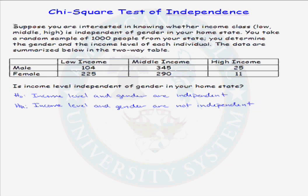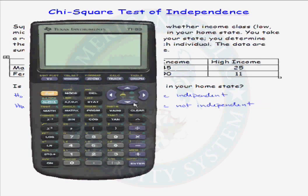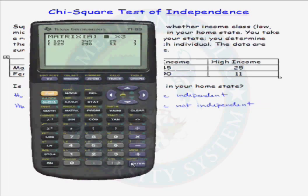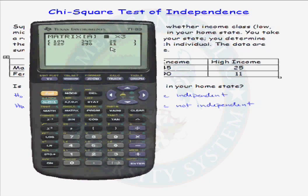To do this test in the calculator, the only thing you need to do is enter the observed cell frequencies into a matrix. Let's put that into matrix A. We have a 2 by 3 matrix identical to the two-way table for our problem. We have 104, 345, and 25 males in each category, and 225, 290, and 11 females in each category. We're now ready to run the test.